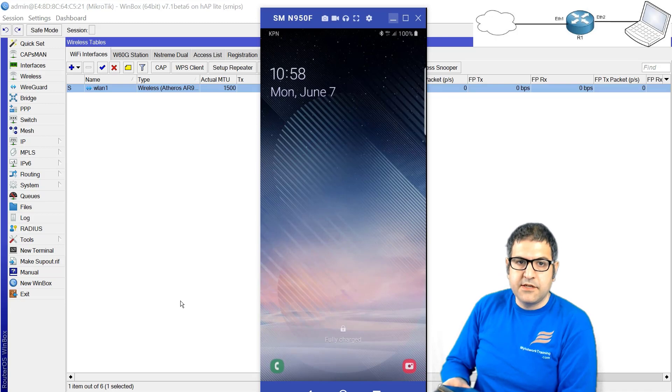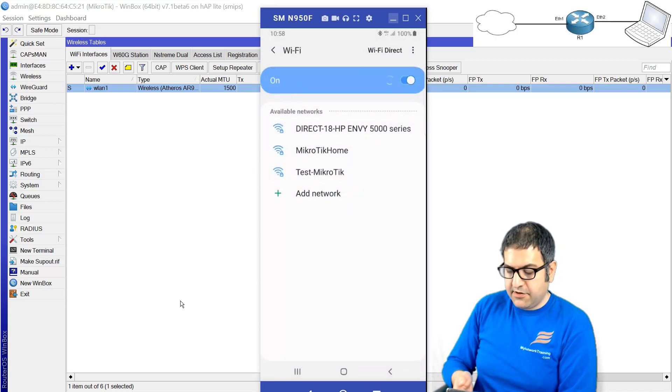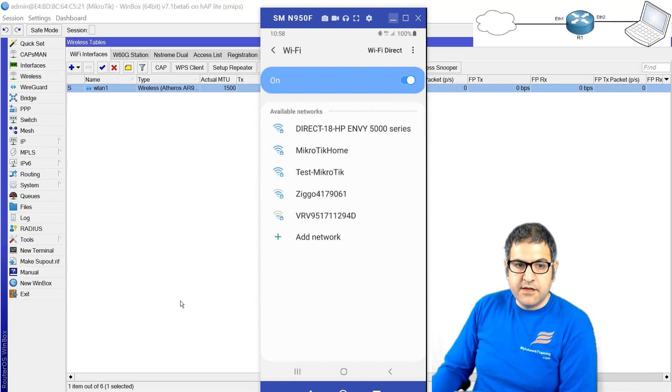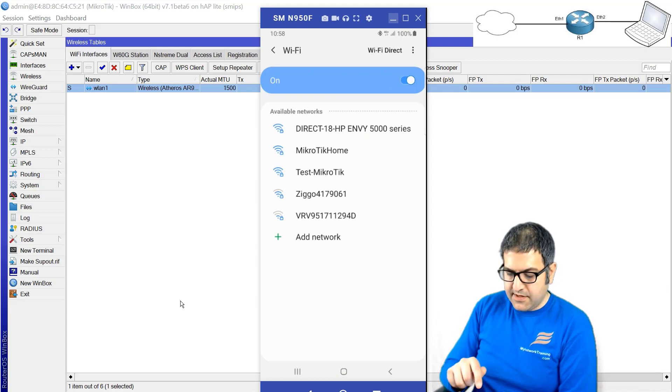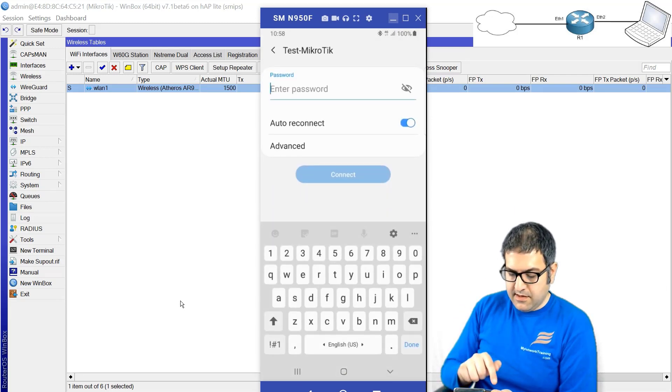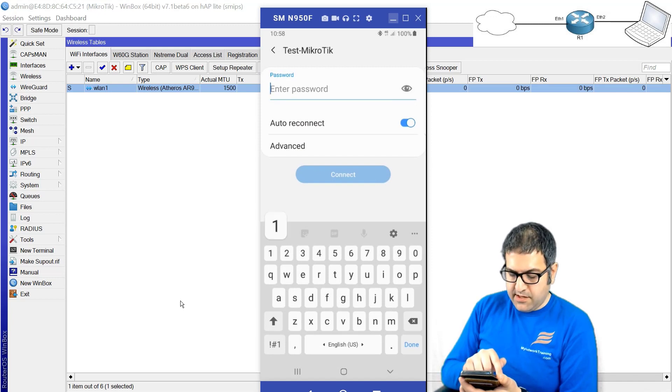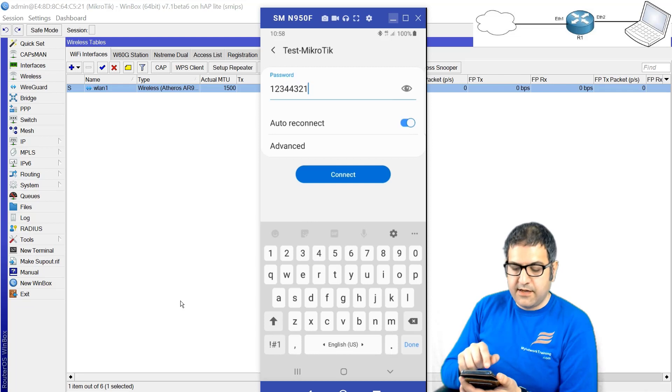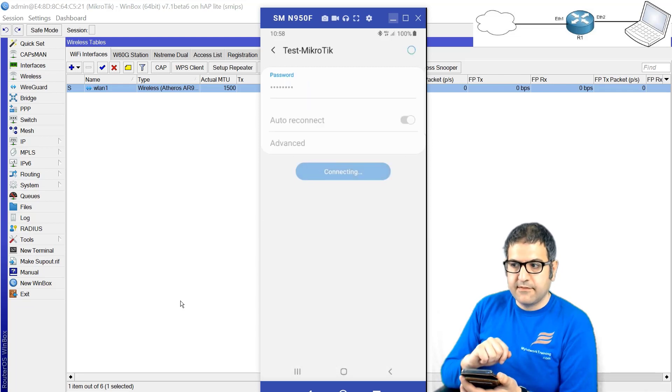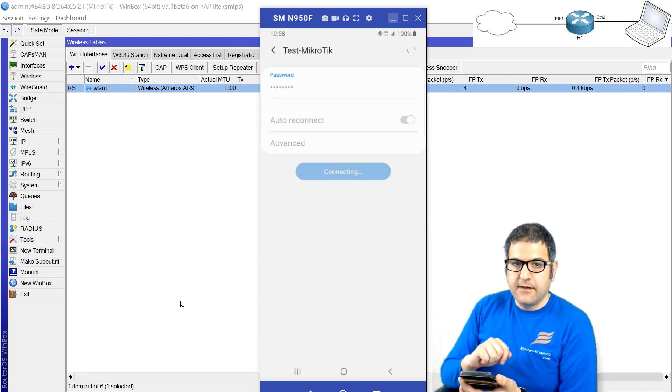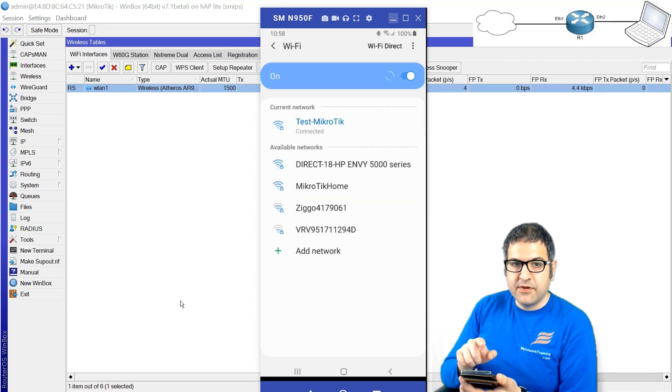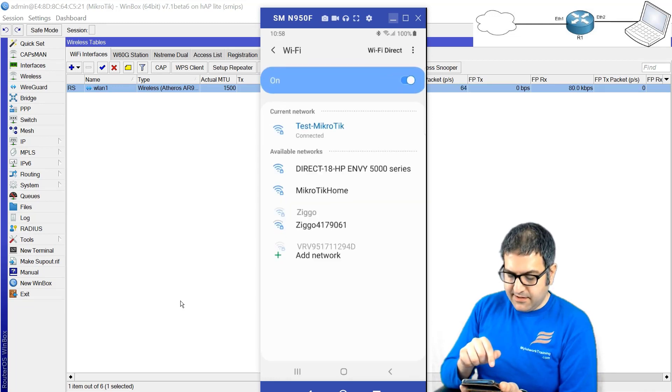You can see at this moment I'm not connected to the internet. And this is test-microtek. Very good. I will click on it, I put the password - let's open it - one two three four four three two one. And then I will say connect. We wait a little bit. You see I'm on 4G now and directly here we go, I am connected! Excellent.